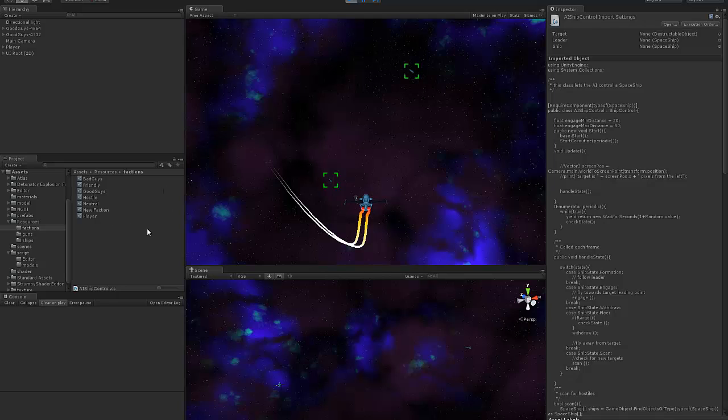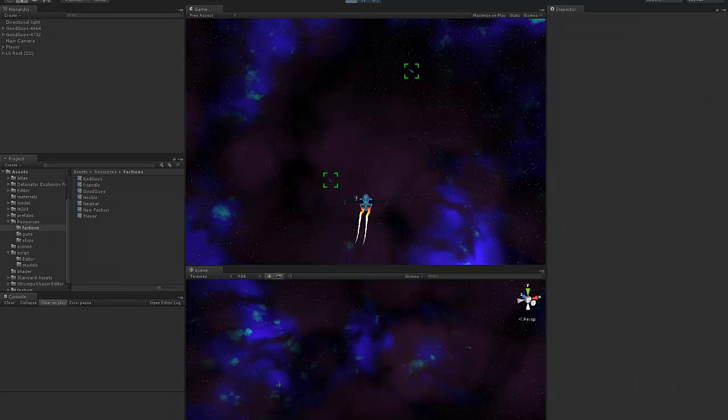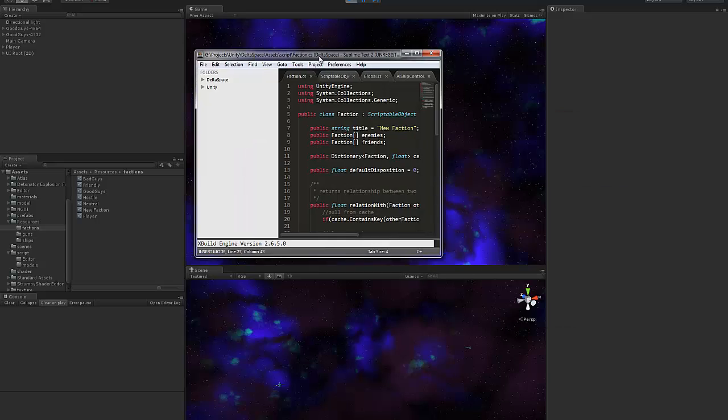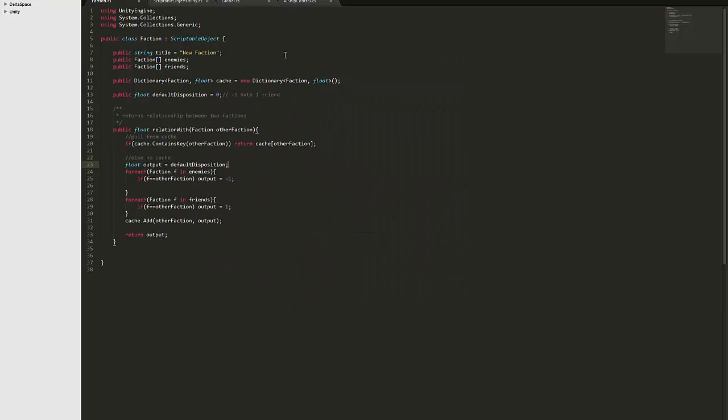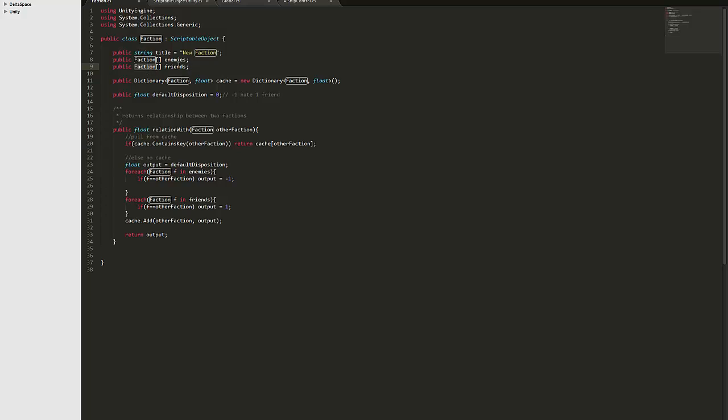But anyway I'll jump into the class itself to start off with. So for my factions the core of it is really just there's a list of other factions that are the enemies and another list of other factions that are the friends and also a default disposition.